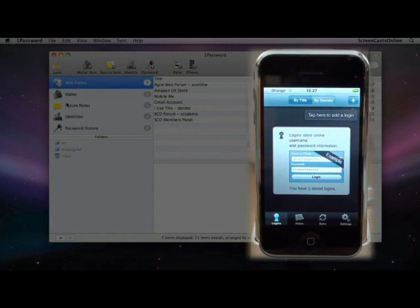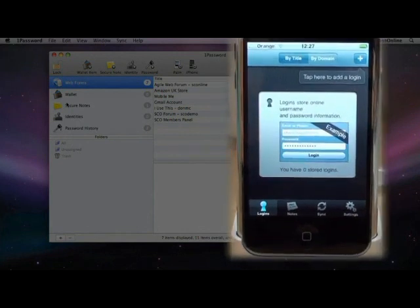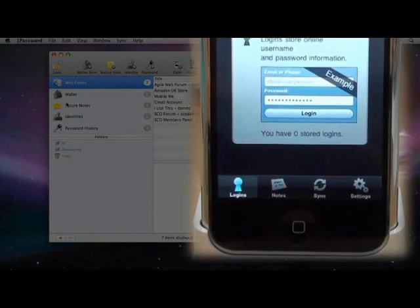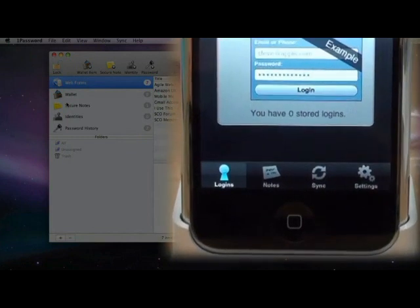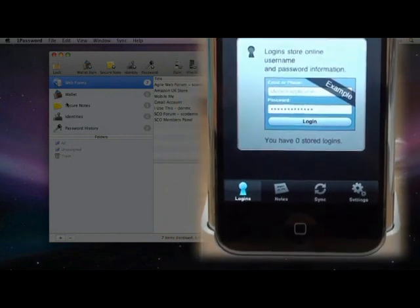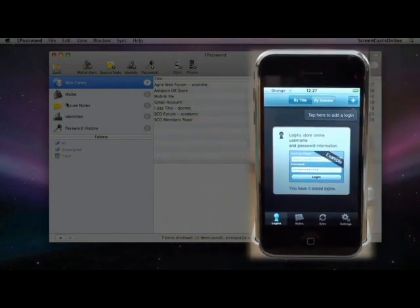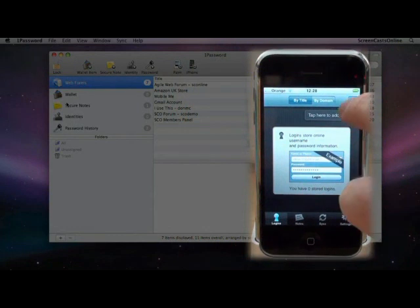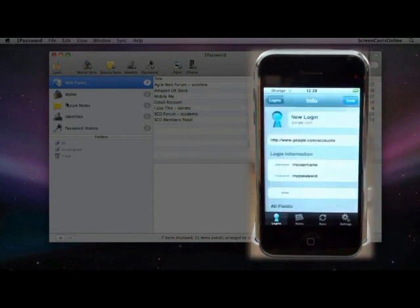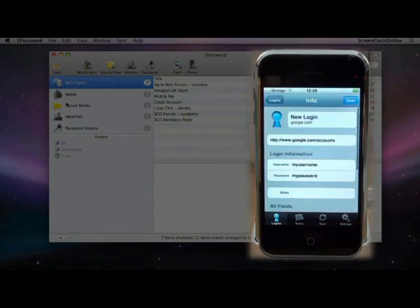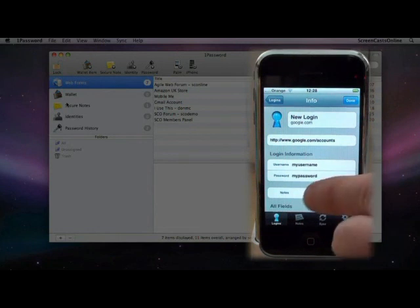If you look along the bottom, there are four different entries: logins, notes, sync, and settings. We could, at this point, if we wanted to, just add a new login and enter the details directly on the phone itself. If we just tap on the plus button, you'll see we get a whole load of fields to fill in, username, password, and a few other bits and pieces.